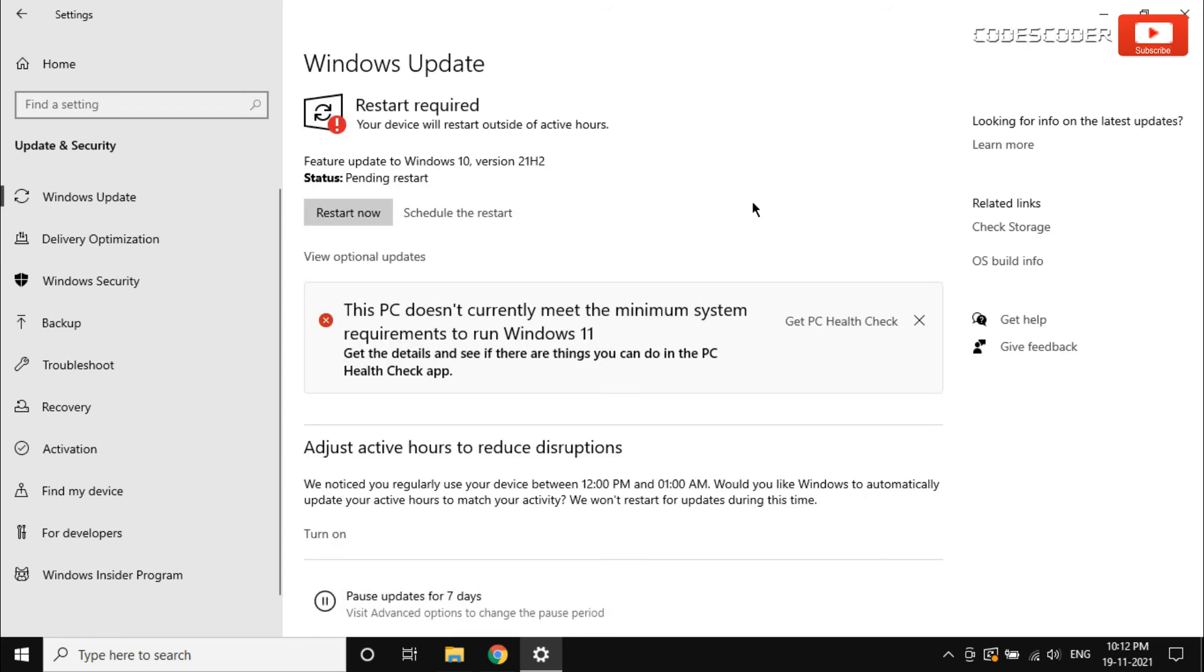After installation has been done, restart your computer to see the effects of this update. Now click on the restart button.